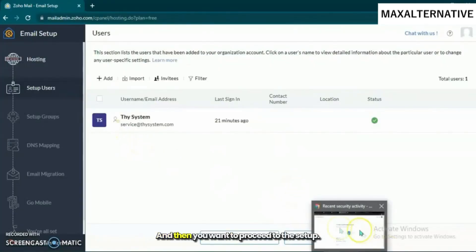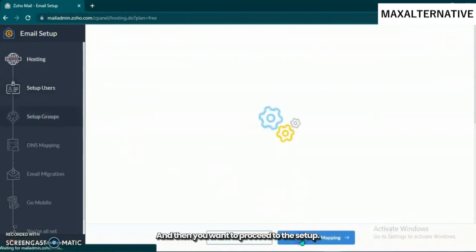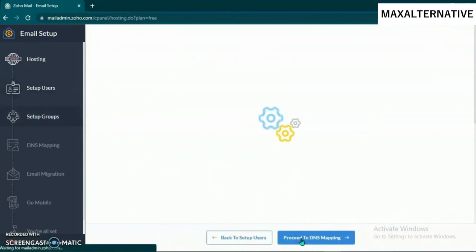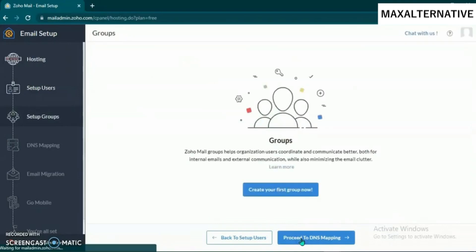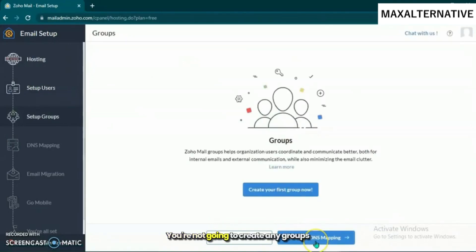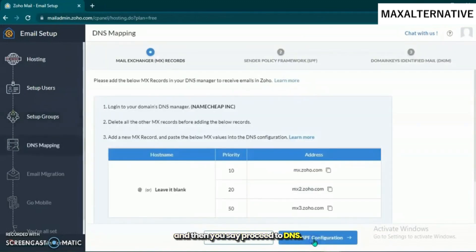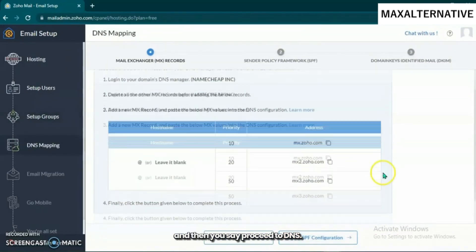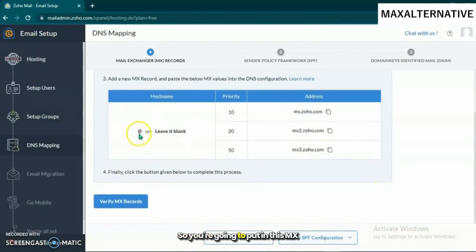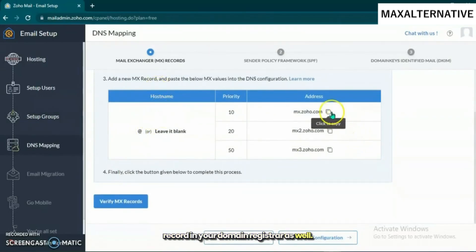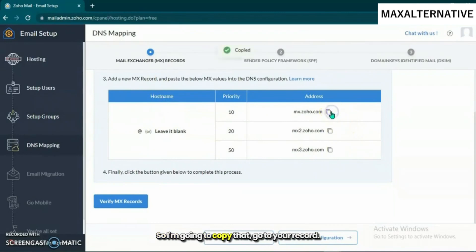Then you want to proceed to the setup. You're not going to create any groups, then proceed to DNS. You're going to put in this MX record in your domain registrar as well, so I'm going to copy that.